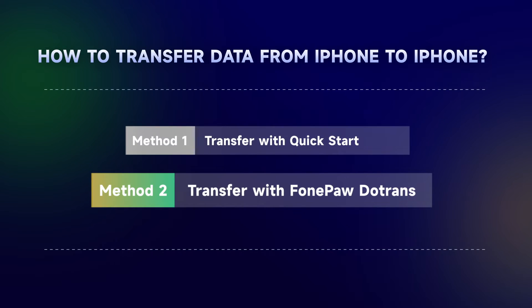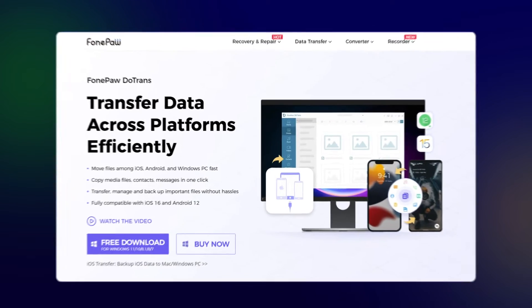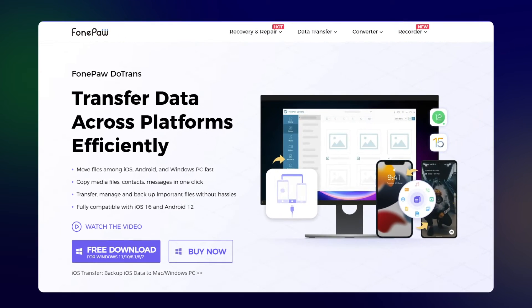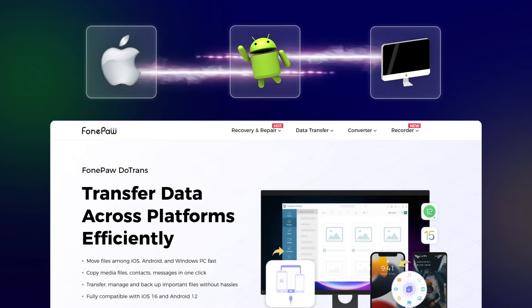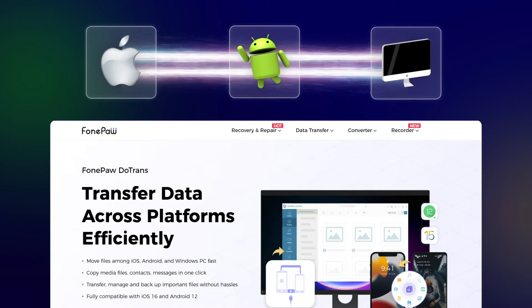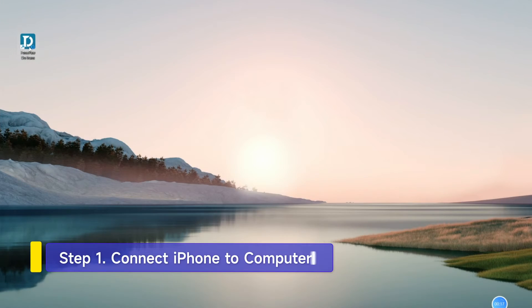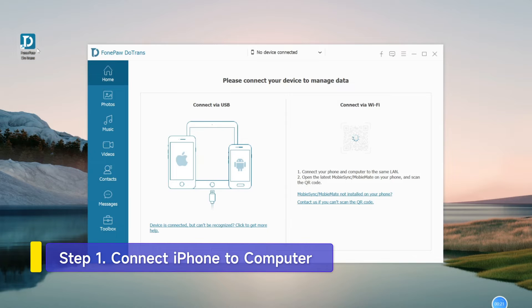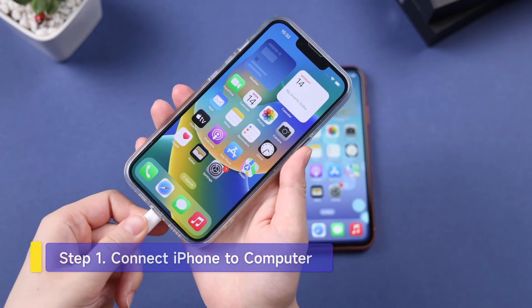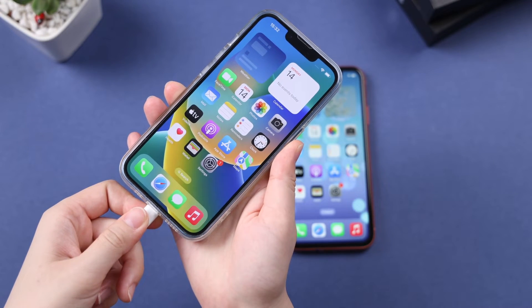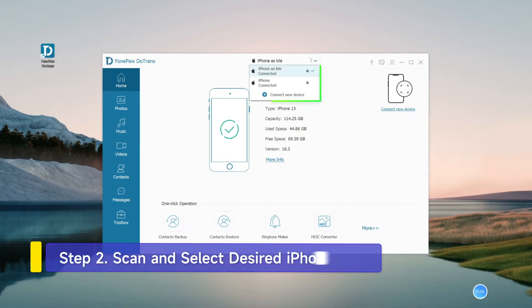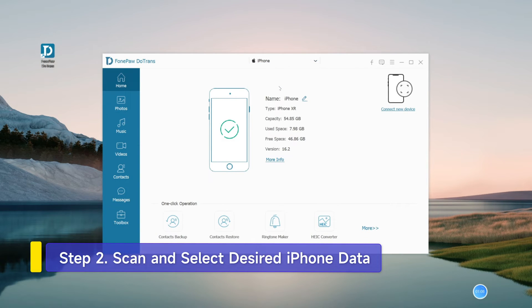Try a third-party tool, PhonePodotrons, which can swiftly transfer and backup any files among iOS, Android, and Windows PC. Launch PhonePodotrons on your computer and connect both iPhones to the computer with USB cables. Next, drop down the Device menu to select your source device.